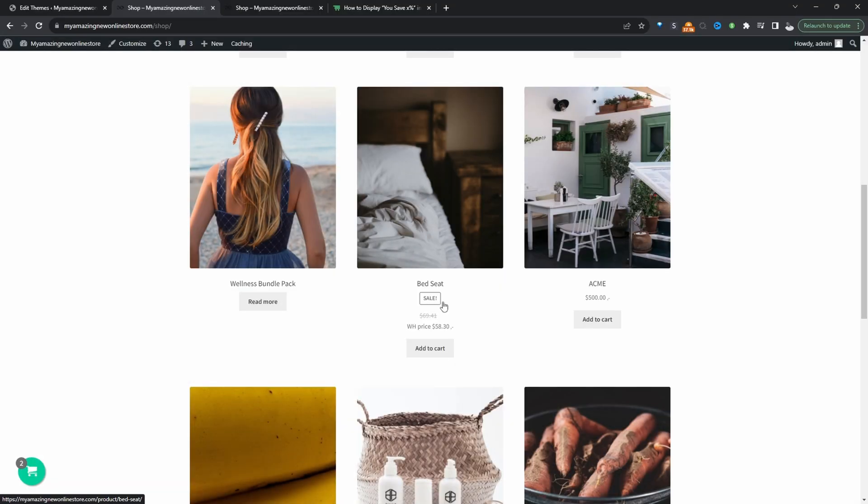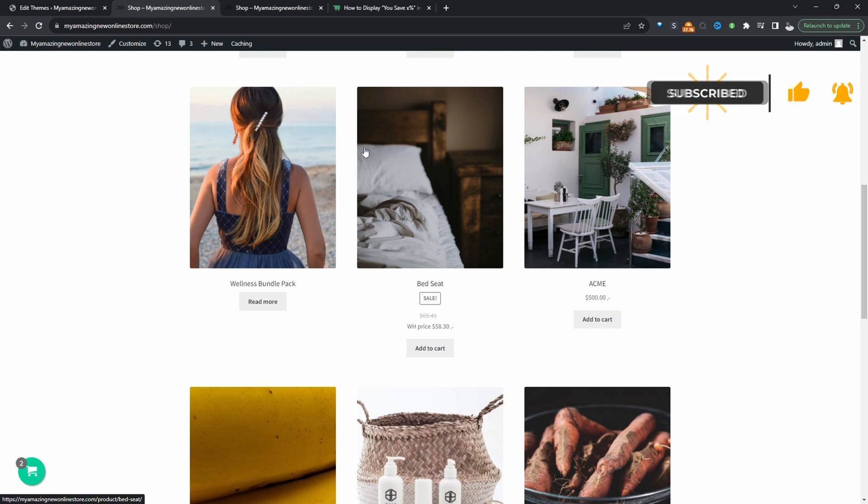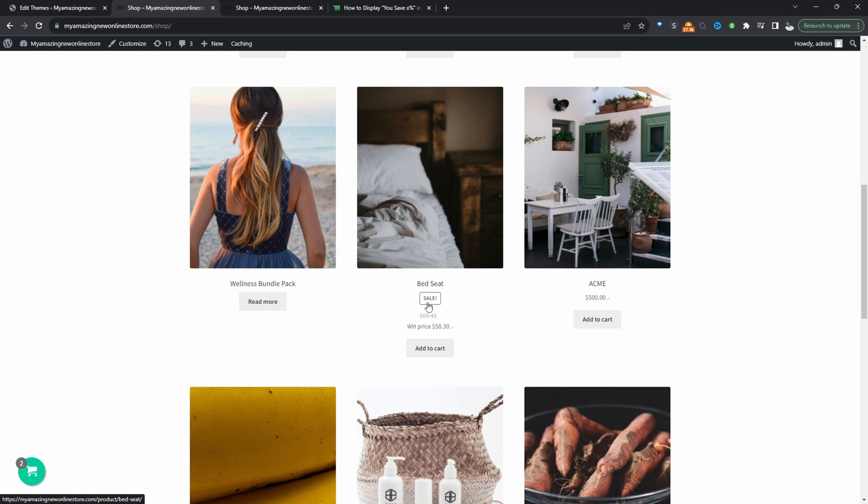Typically when you put a product on sale you'll see a sales badge here or even on the image as well depending on the theme that you're using. Throughout this video we'll show you how to customize this text and show customers the actual amount that they've saved.